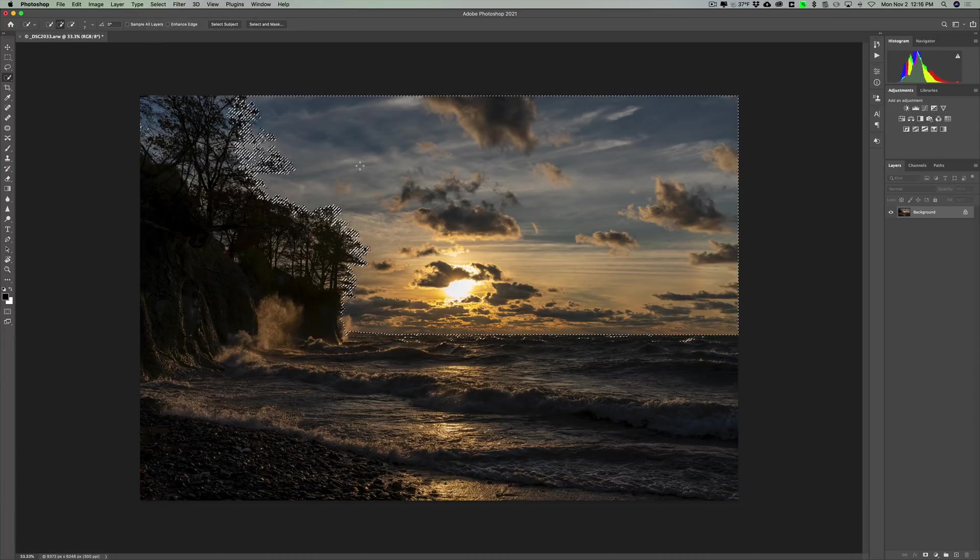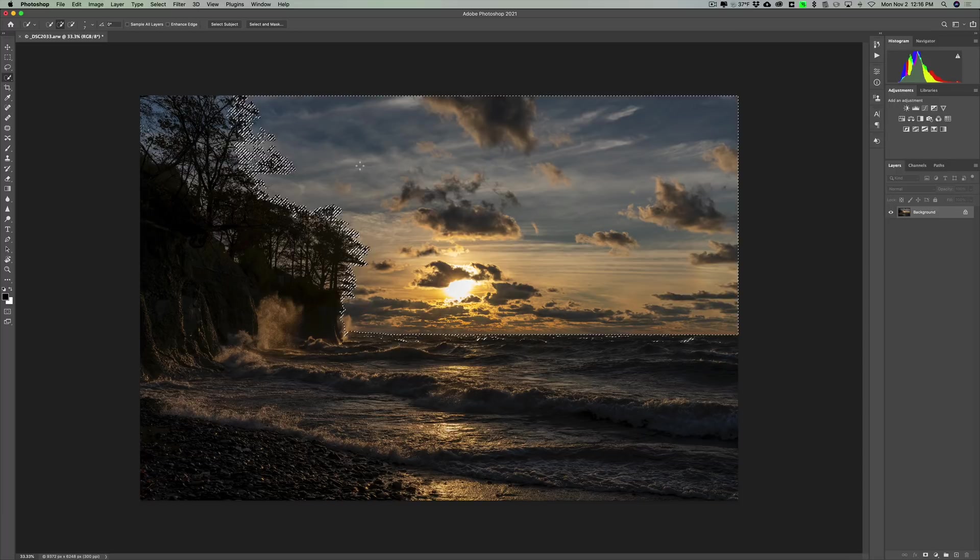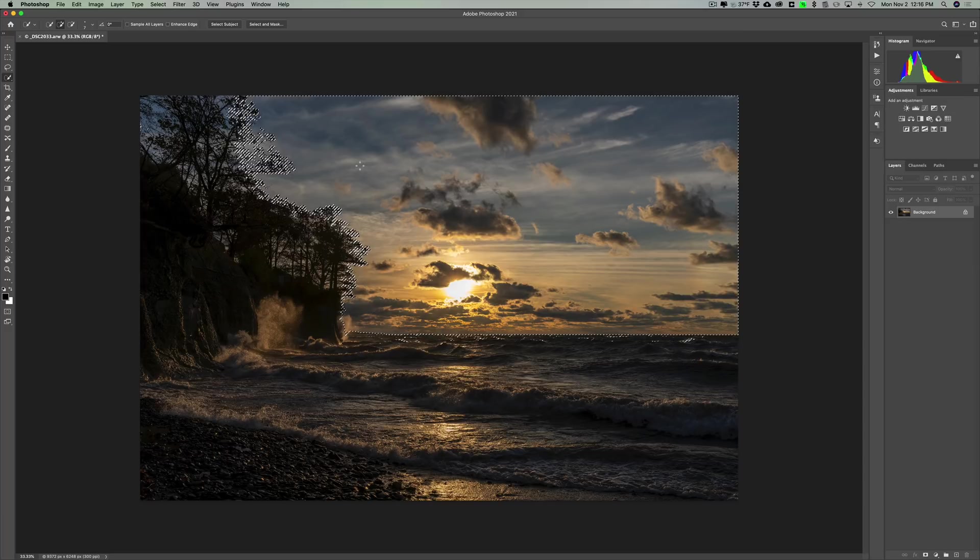Now it looks like it didn't select between the trees and stuff, but it actually did select between those trees. Okay, it didn't select it. I will admit it didn't do like a perfect, perfect selection, but it's actually a good enough selection you'll see in a moment.